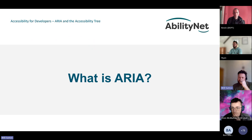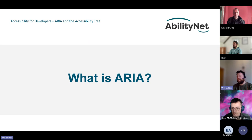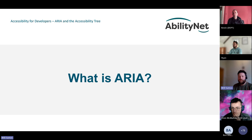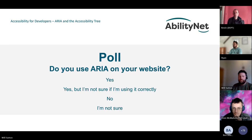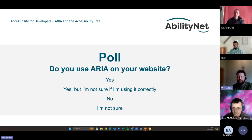This takes us to what ARIA is. A poll question: do you use ARIA on your website? The options are 'Yes, but I'm not sure if I'm using it correctly', 'No', and 'I'm not sure'.